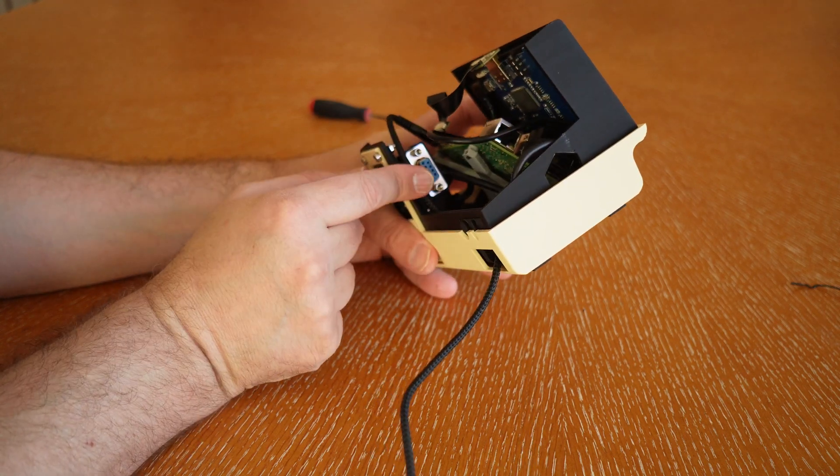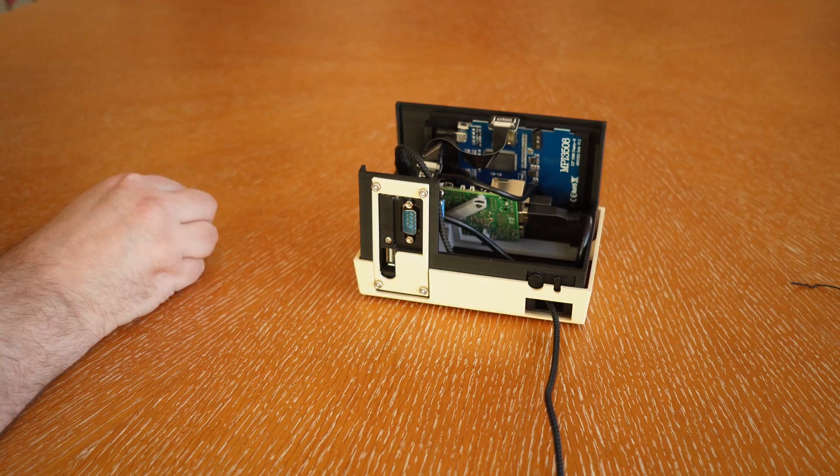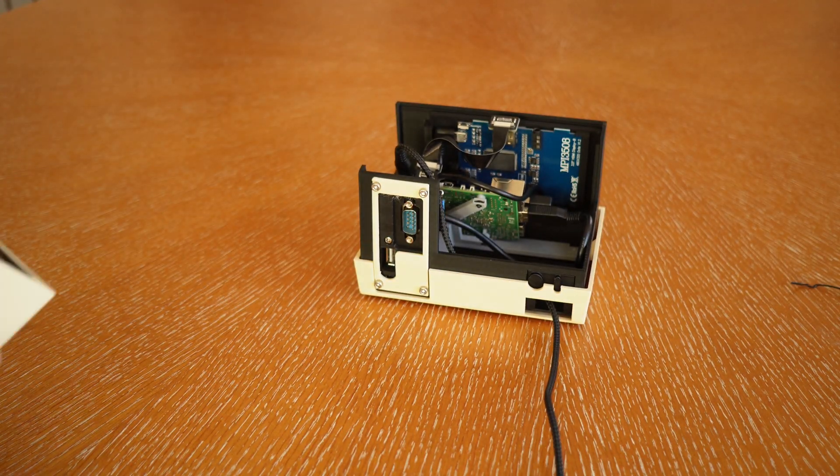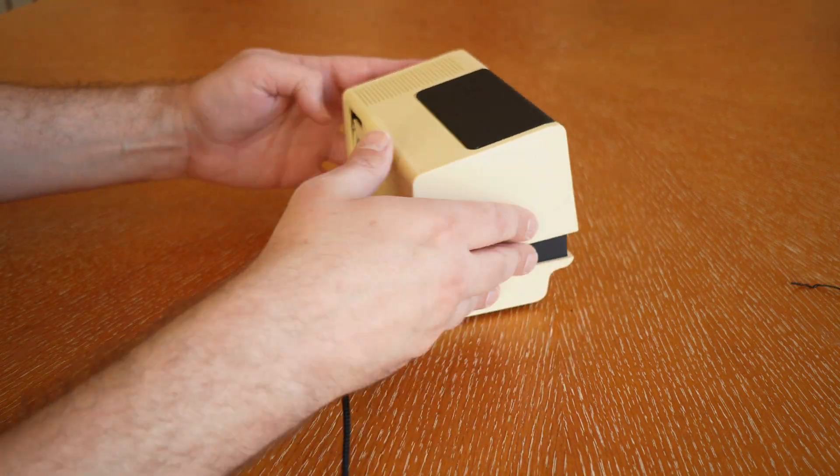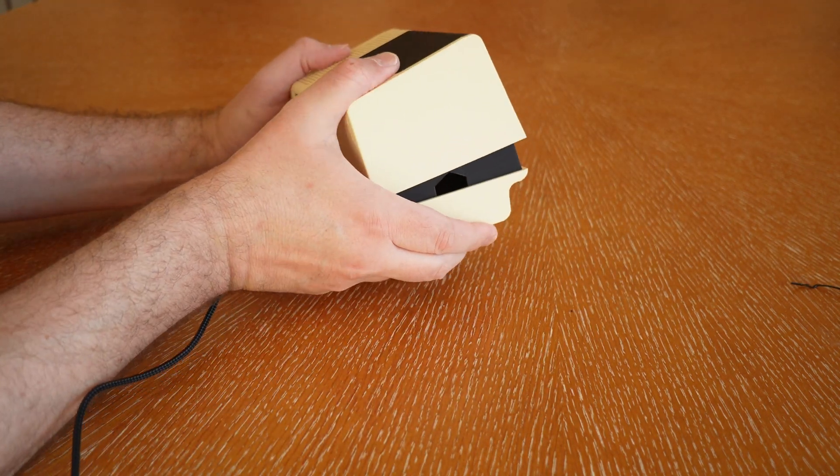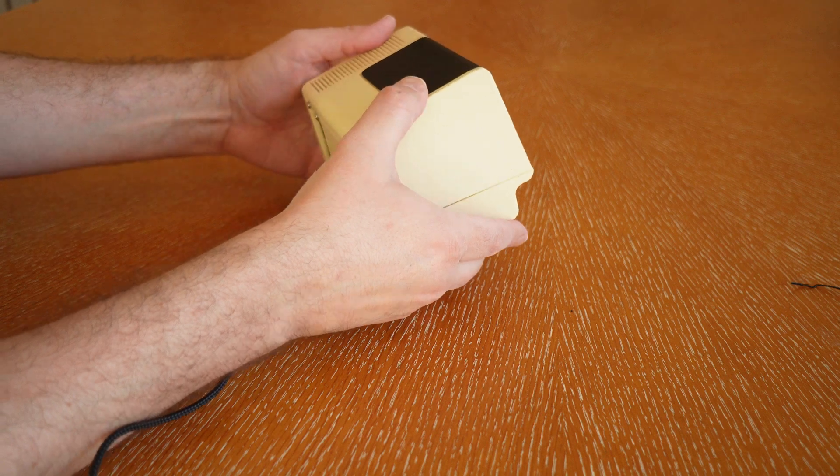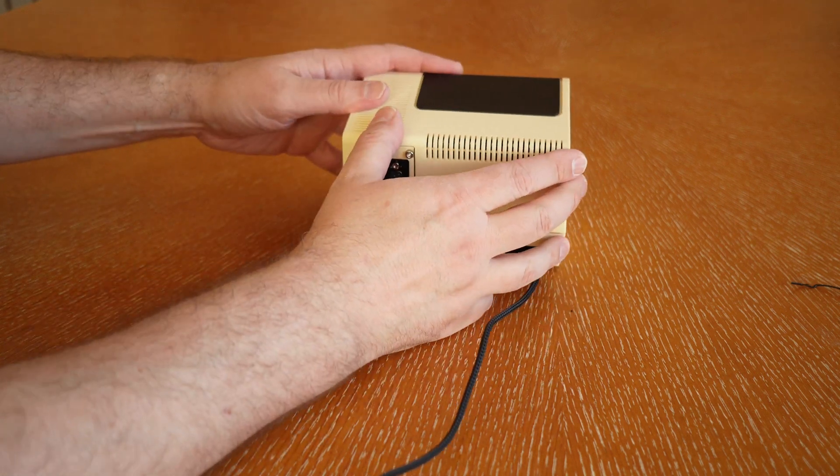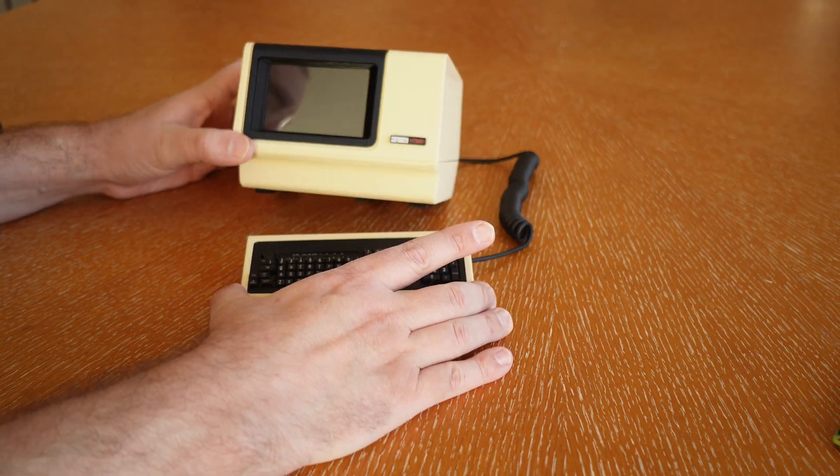So that little serial port there is there if you want to use the back serial port to connect as if it's a real terminal. You'll need a serial port to USB connector if that's something that you want to do.